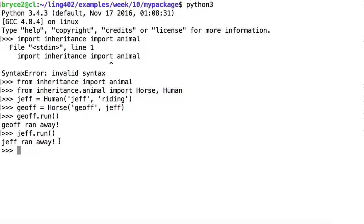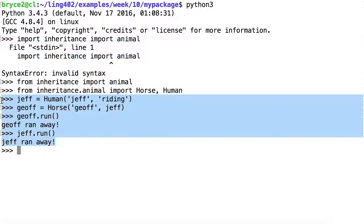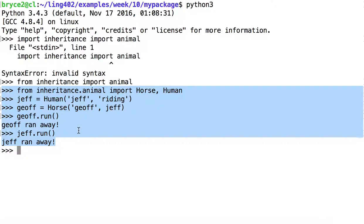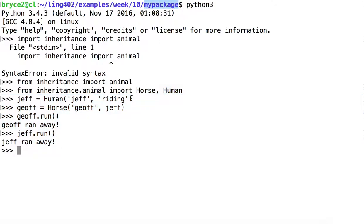If you don't understand anything of what just happened here, please see the previous video on inheritance to learn more about these classes. Our goal here is simply to see that we can import and use these classes without a problem when we start Python from within the directory myPackage.